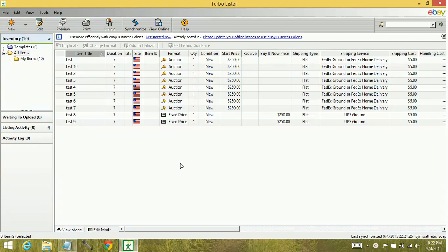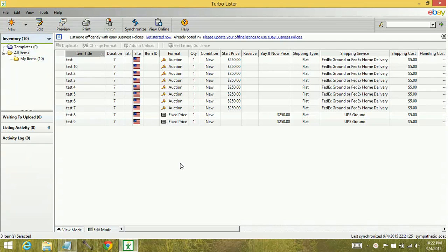When you synchronize your Turbo Lister with your eBay account, what it's going to do is communicate with the eBay site. So it's going to be checking for active, sold, or unsold items. It really depends on the selections that you set prior to synchronizing.